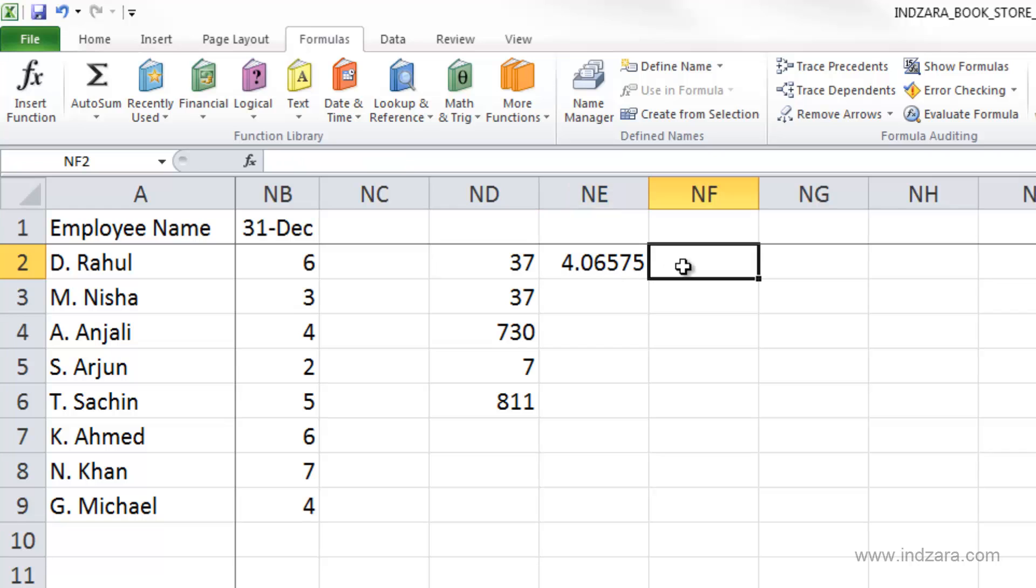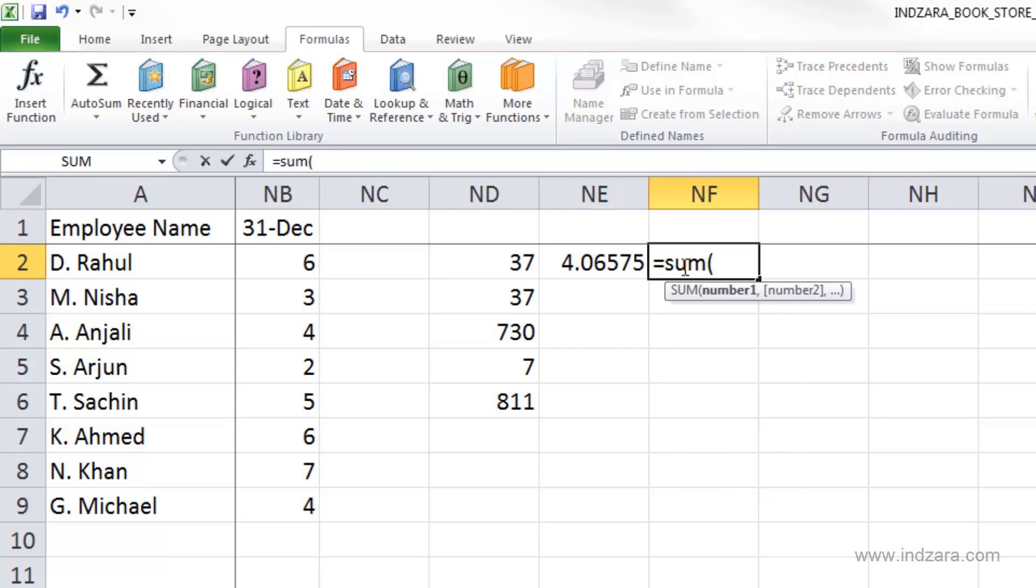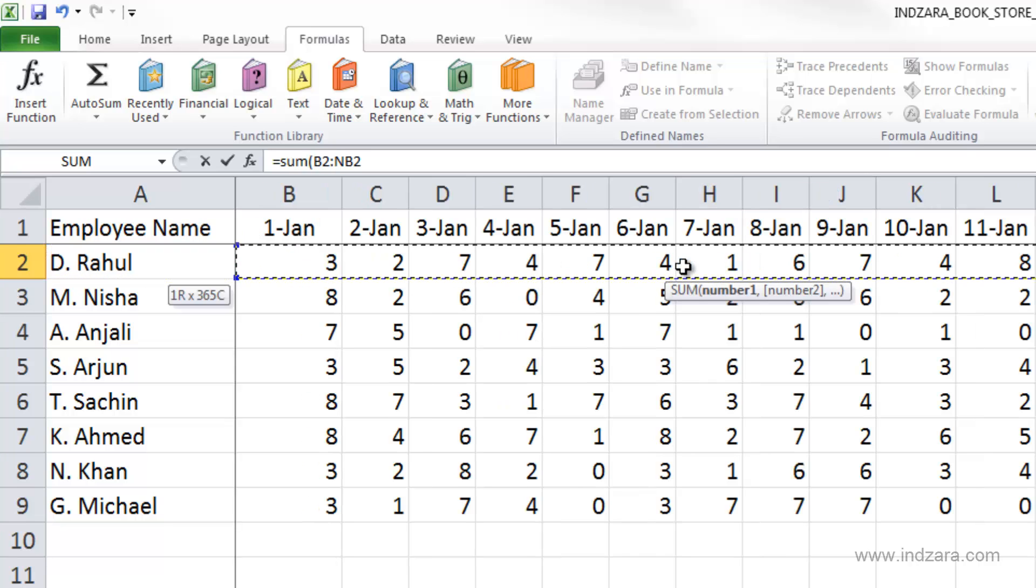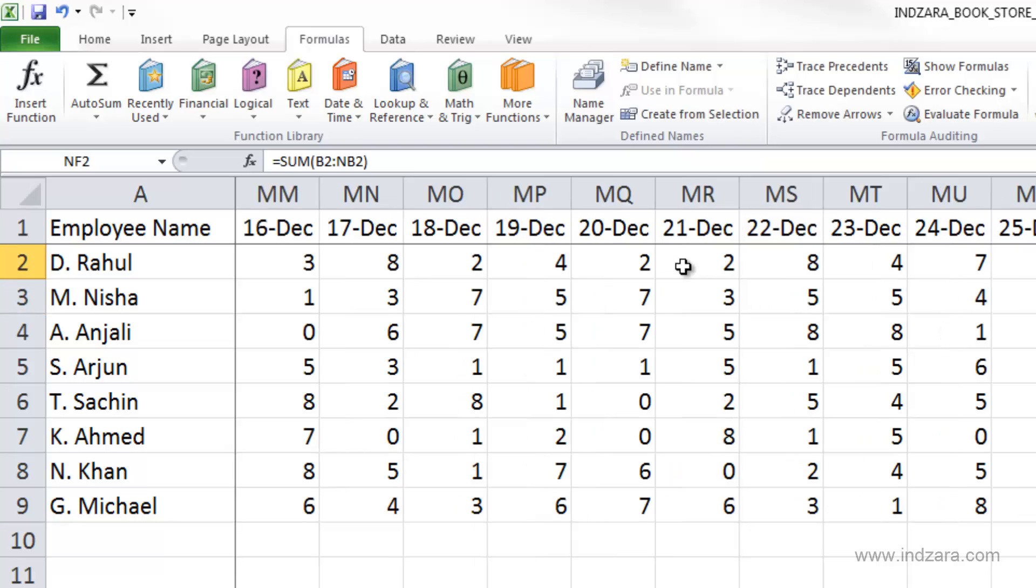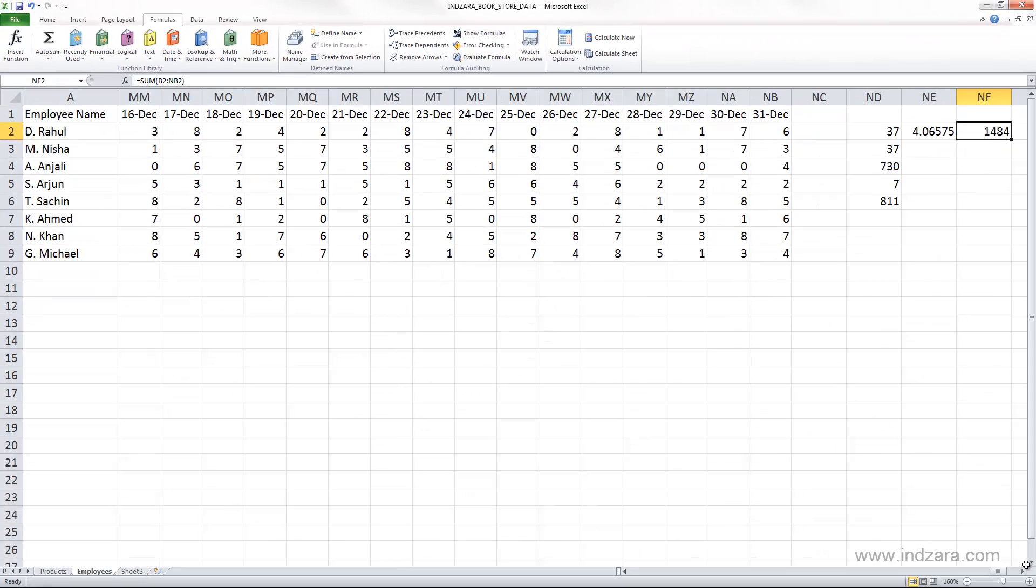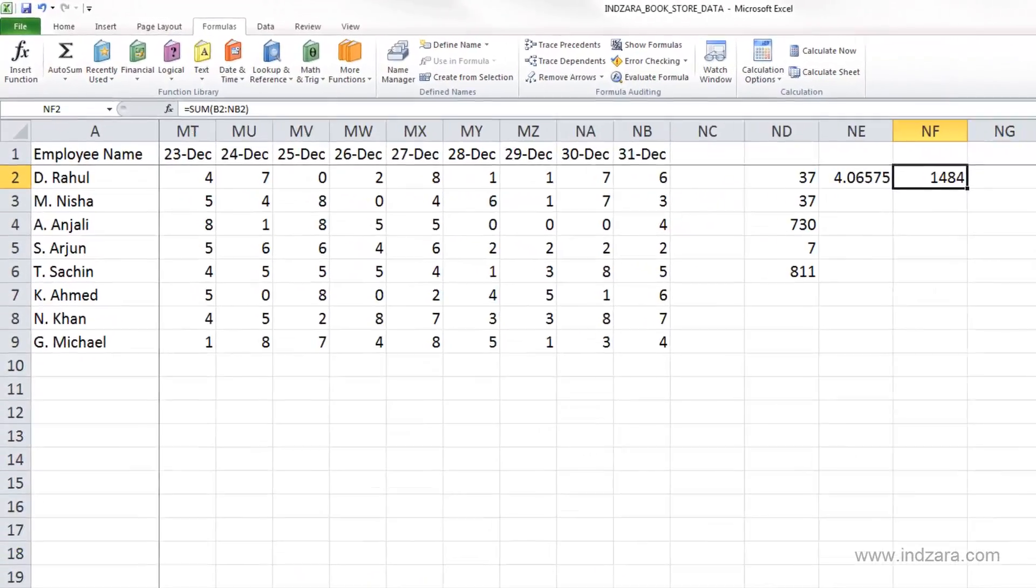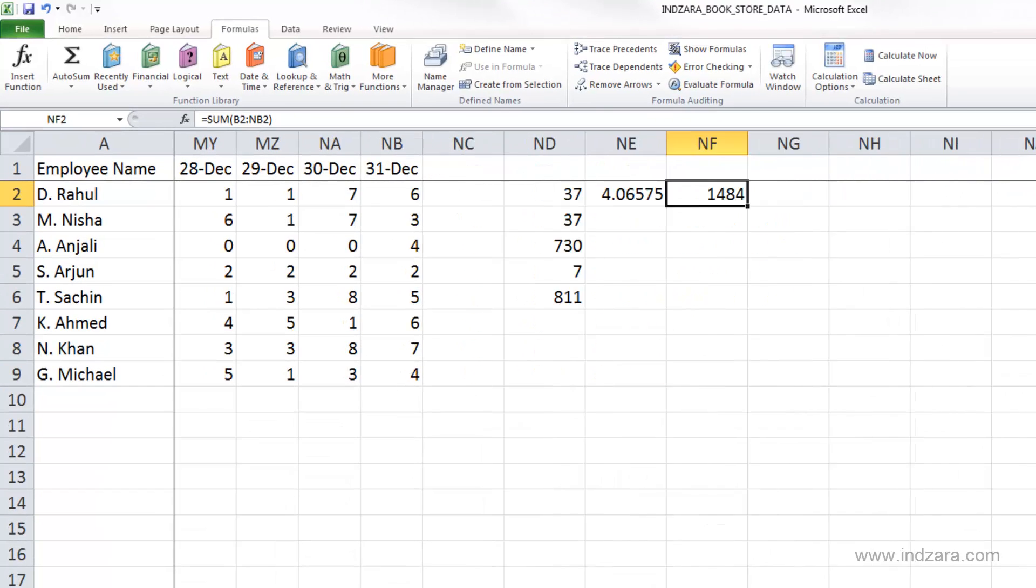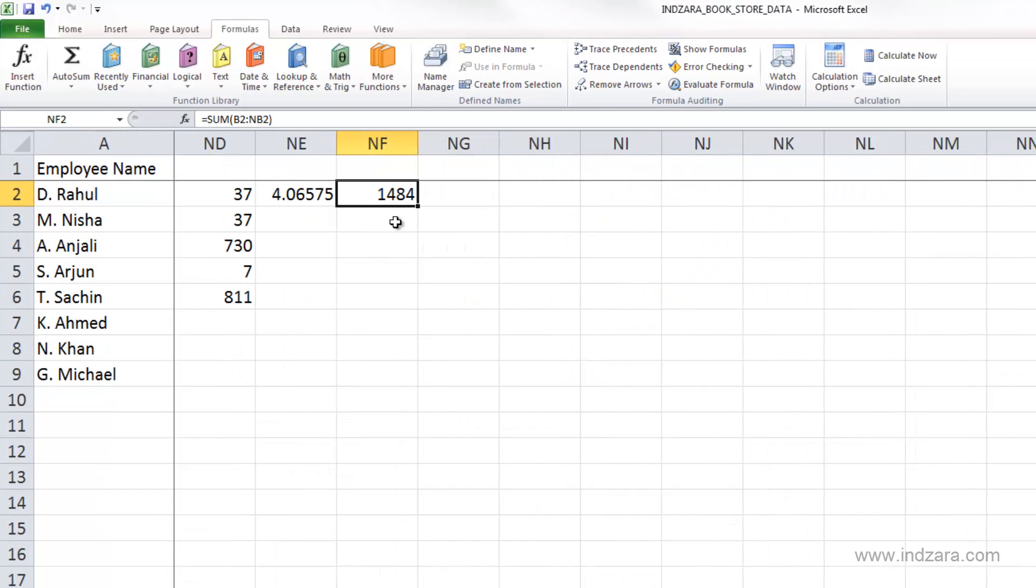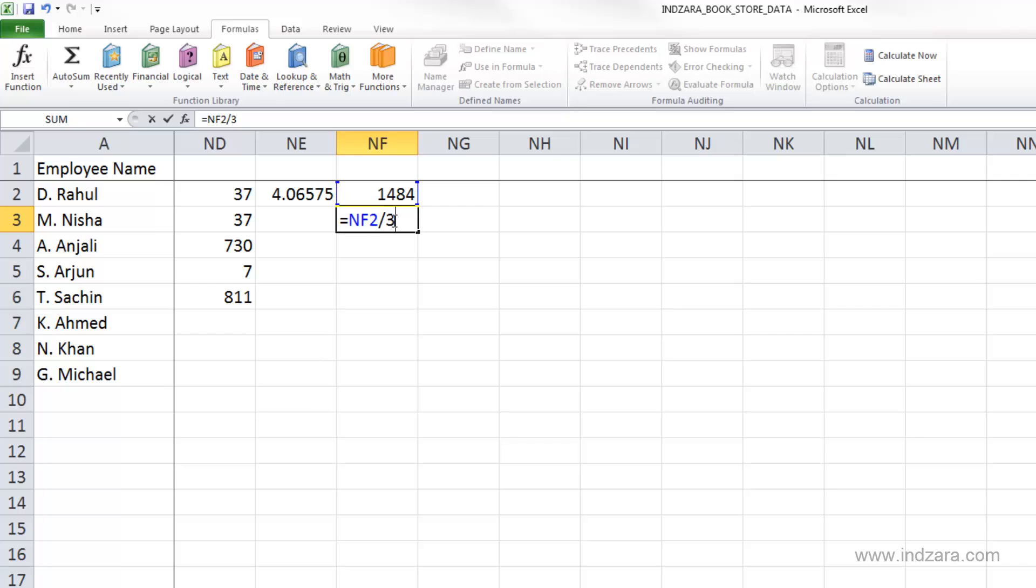So another way to verify this would be, let's do a sum function because we already learned how to do it. Select all of them. And that is 1484 hours worked by Rahul in this entire year. And we know that this is 365 days.